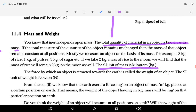What is mass? Mass is the total quantity of material in an object. This is the actual mass of an object.